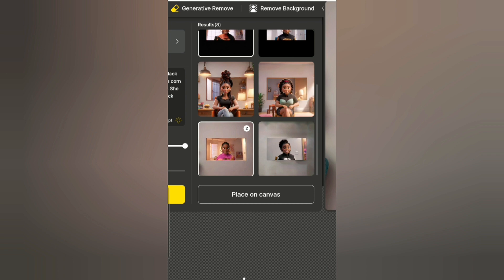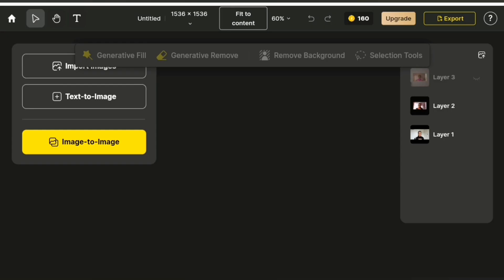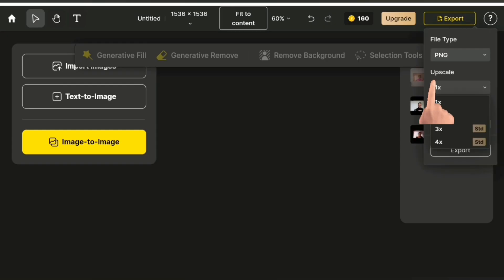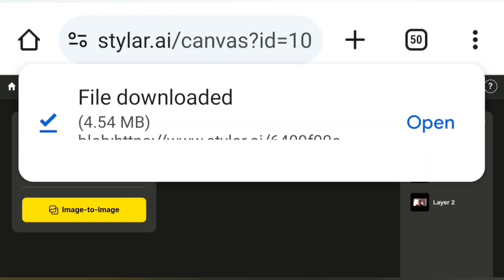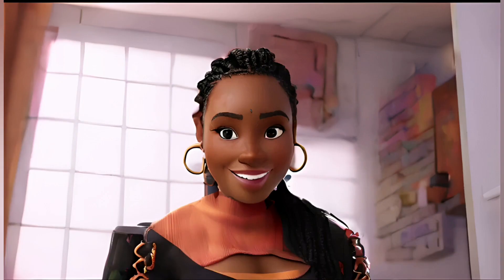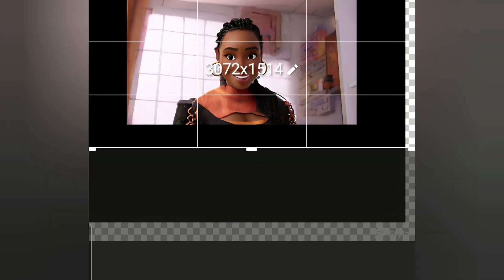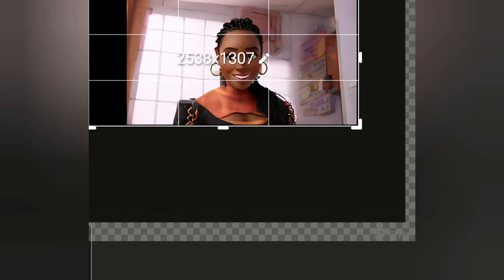When you're done, select your preferred image and click on 'Place on Canvas.' Then go to Export, choose your preferred layer, upscale it to two times, and export. These are the images it generated. Obviously there is a watermark because we're using the free version, but there's an easy way to get rid of it — you can simply crop the picture and that will be fixed.